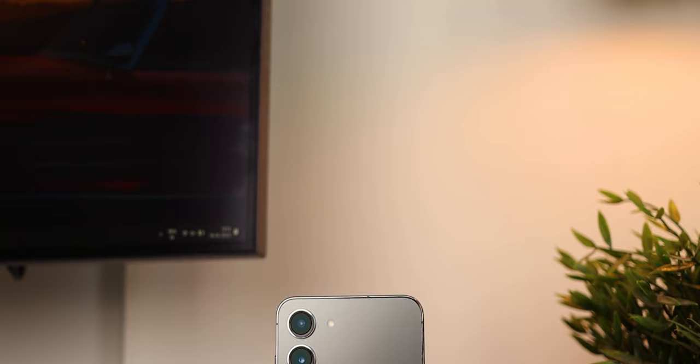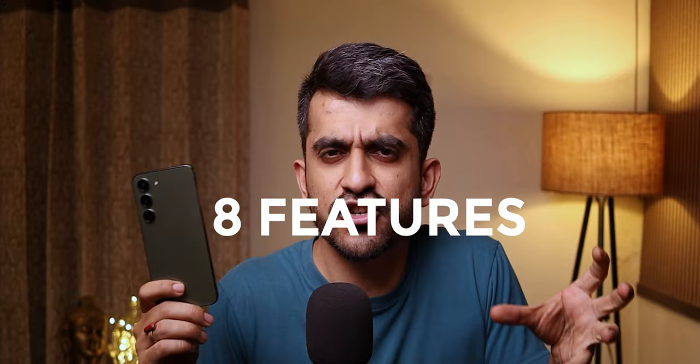Hey, what is up internet, welcome back to the channel. Ever since the Galaxy S23 was launched last month, a lot of people on the internet are of the idea that this is essentially the same phone as last year's S22. I've been using this little guy for about three weeks now and as I dived a little deeper I realized it's not. I'll leave my final verdict for the full review, but in this video I'll tell you each setting, feature, or thing that I found on the S23 — super useful, kind of hidden — that you should definitely check out.